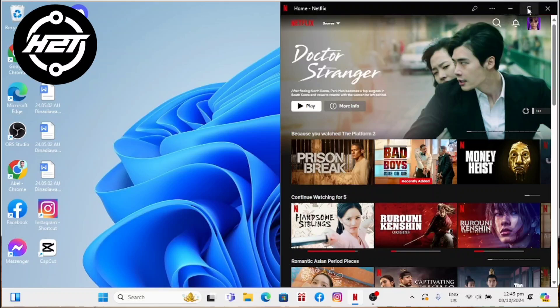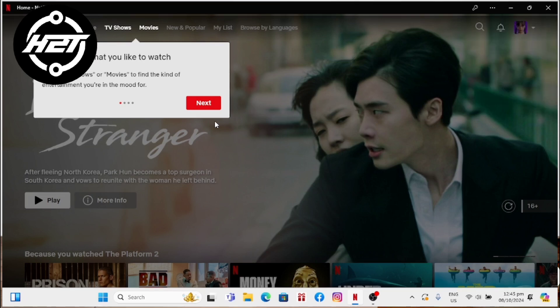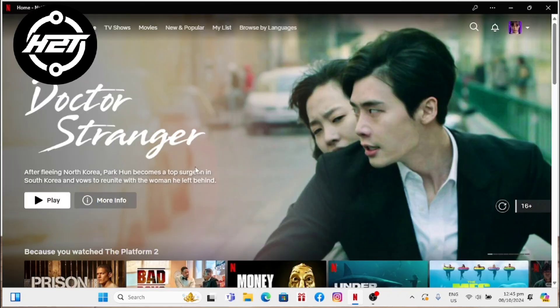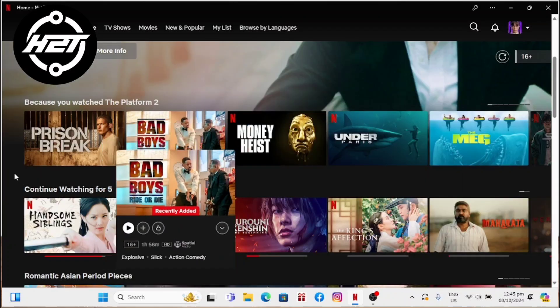Hey everyone, welcome back to the channel. Today I'm going to show you how to download movies on Netflix on a laptop. Saving a Netflix movie to a Chromebook laptop works much the same way as downloading Netflix videos to a phone or tablet. Note: downloads are no longer supported on Windows laptops.